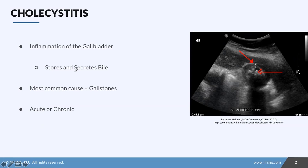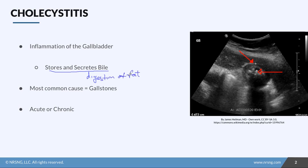Remember from anatomy that the purpose of the gallbladder is to store and secrete bile into the duodenum. Bile specifically helps in the digestion of fats. Patients with cholecystitis are going to have difficulty digesting and processing high fat meals. The most common cause is gallstones, or cholelithiasis, which is crystallized bile salts.